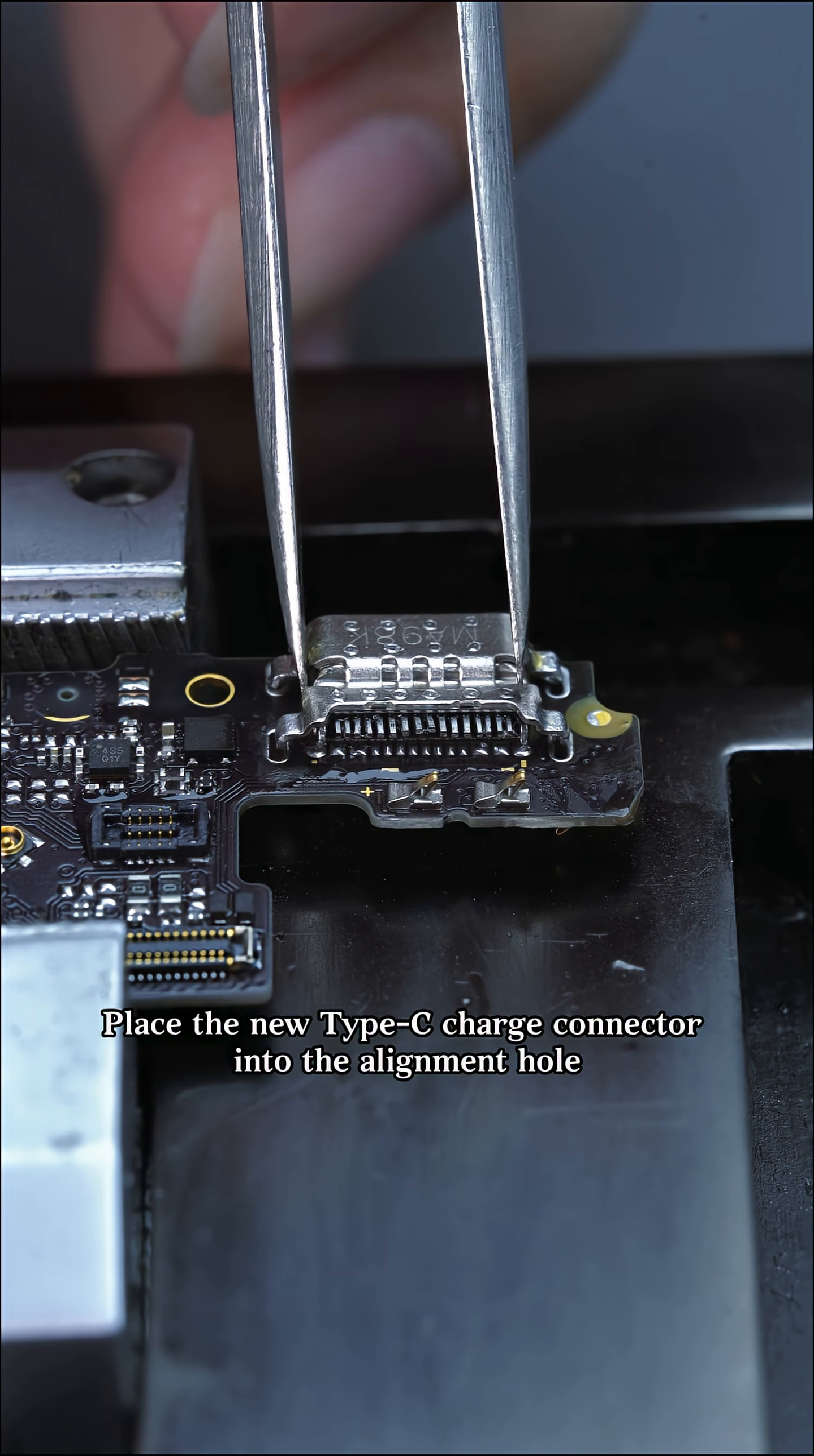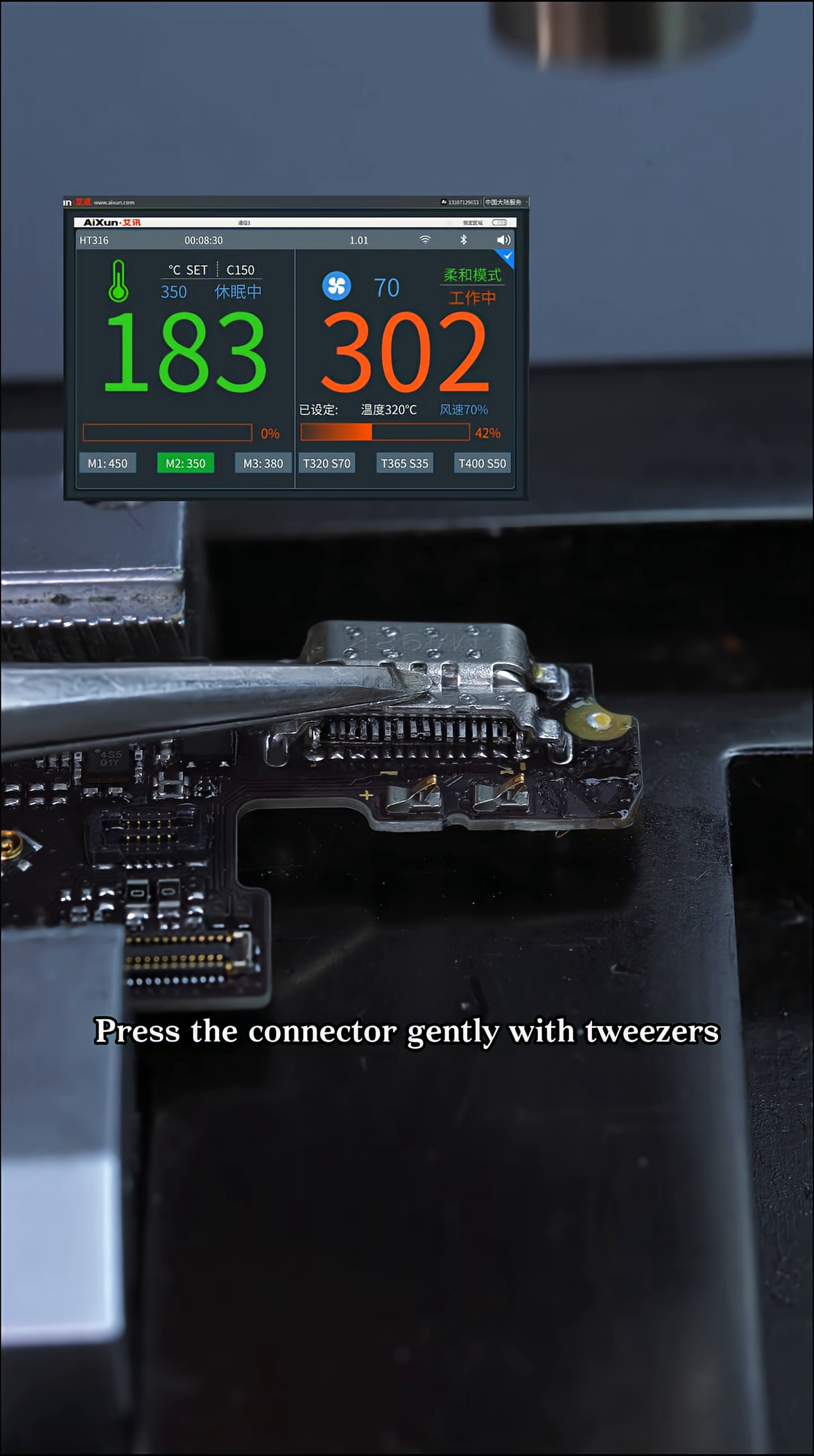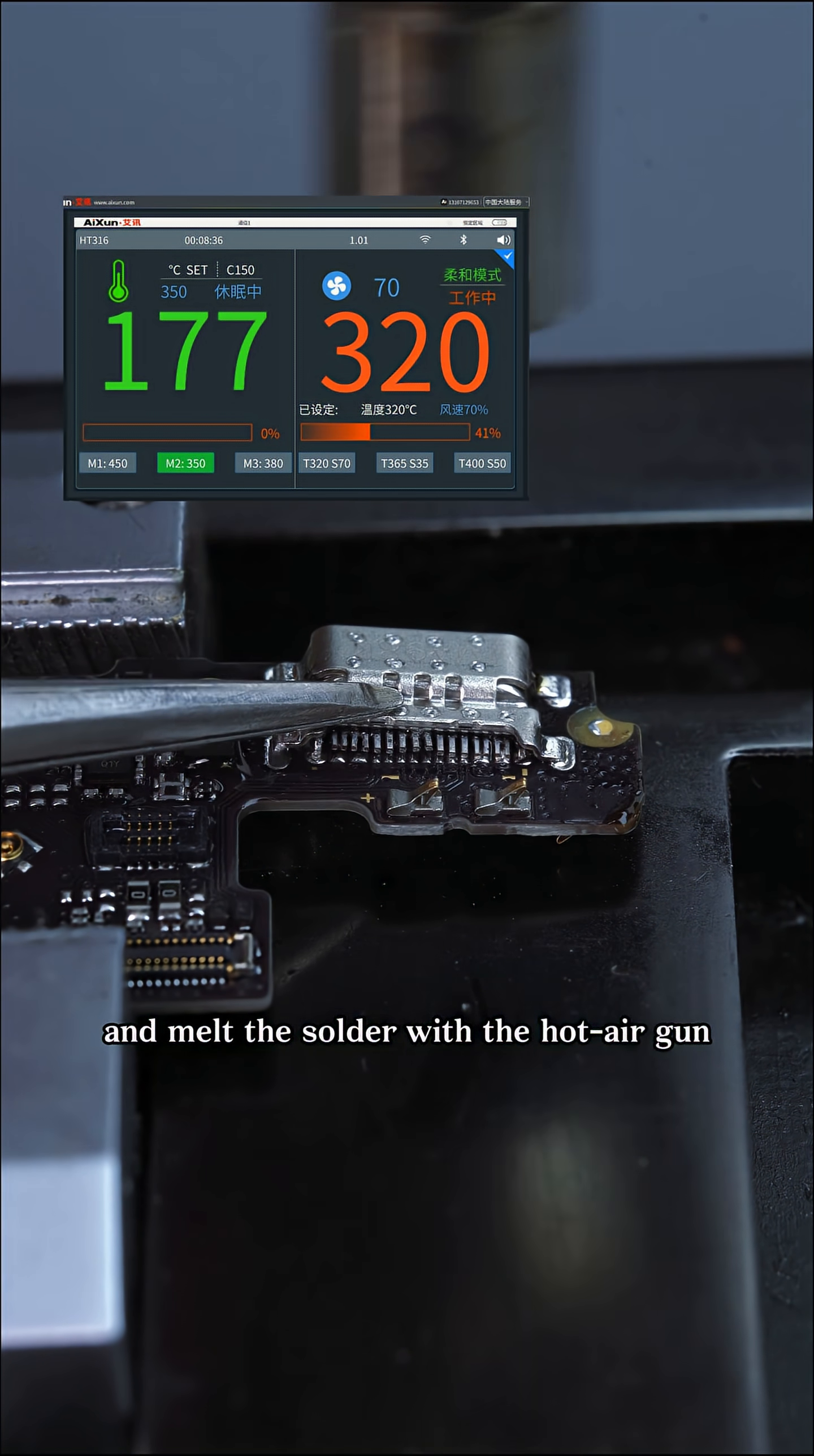Place the new Type-C charge connector into the alignment hole. Press the connector gently with tweezers and melt the solder with the hot air gun.